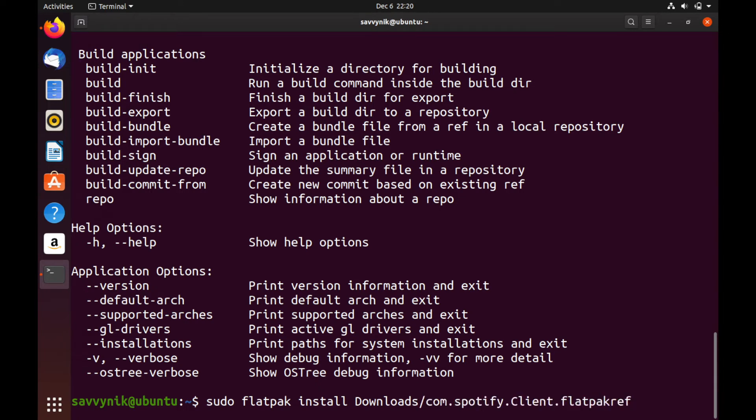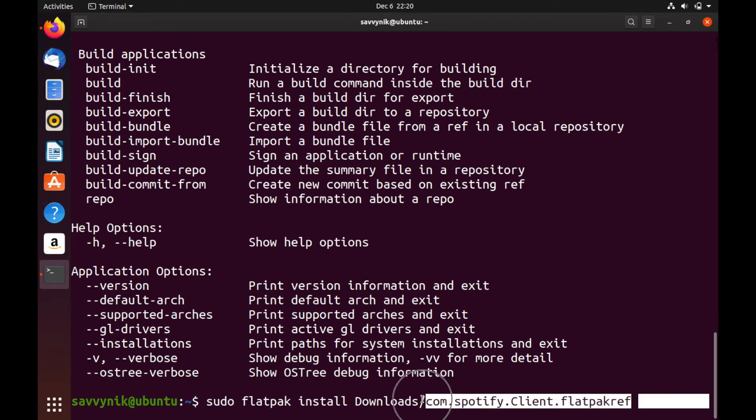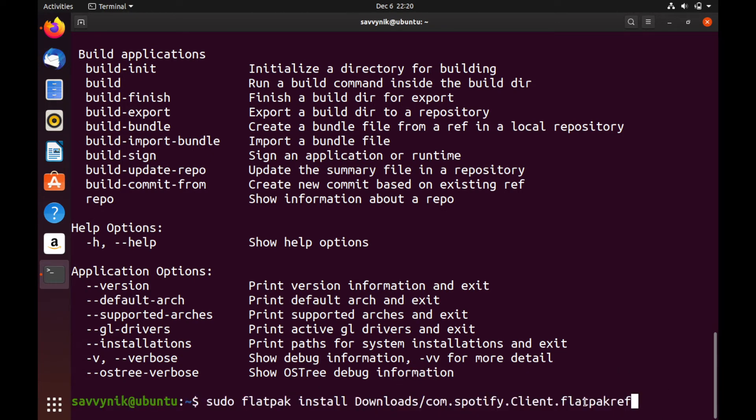So we'll start with sudo flatpak install and then point it back to the downloads folder. So what I got here is sudo flatpak install downloads and the com.spotify.client.flatpakref as you see down here. I'll go ahead and also put this into the description.